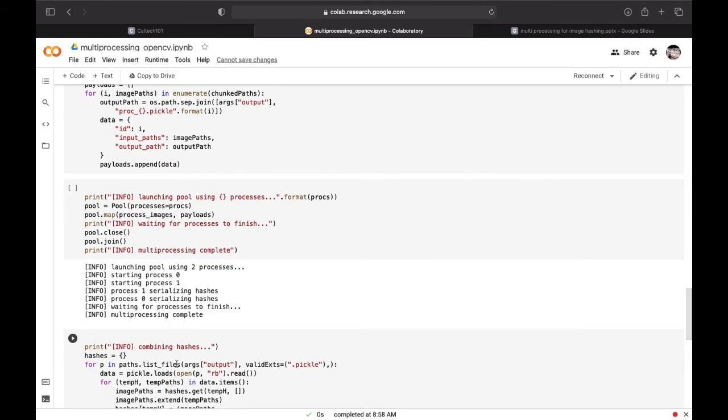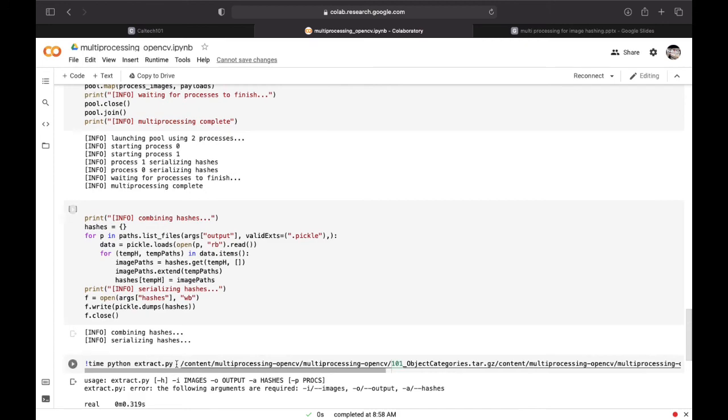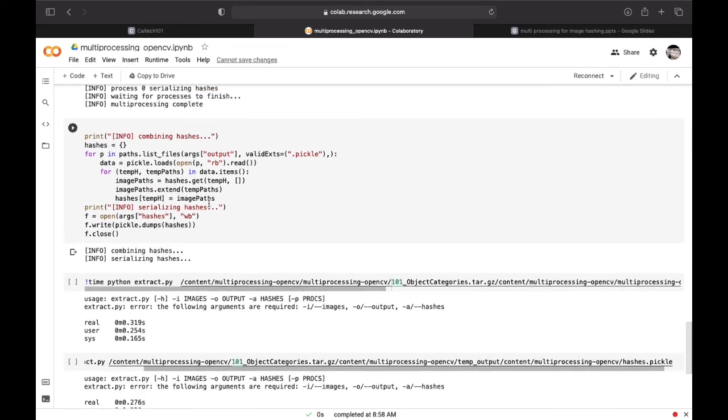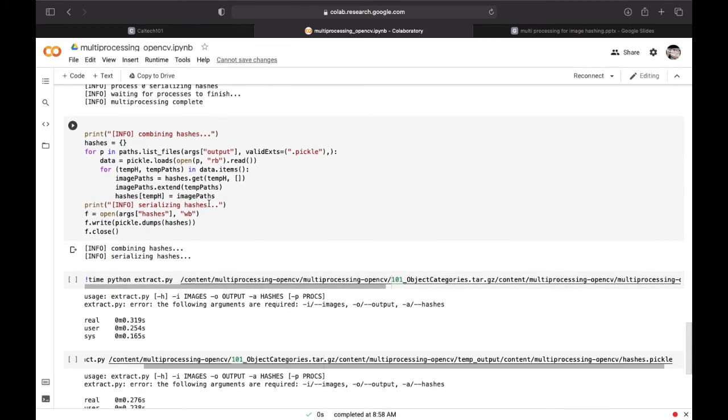Here now we are initializing the hashes directory to hold our combined hashes which we will populate from each of the intermediate files. In the last we will serialize the hashes directory to disk.